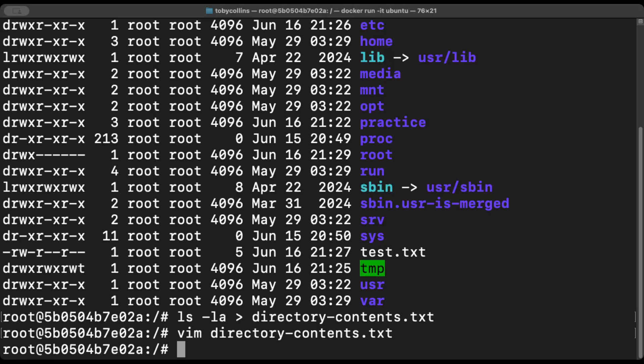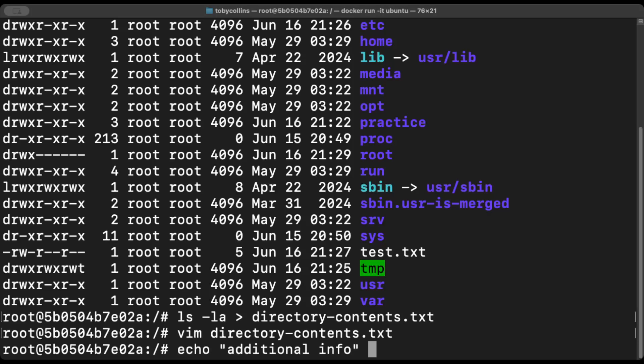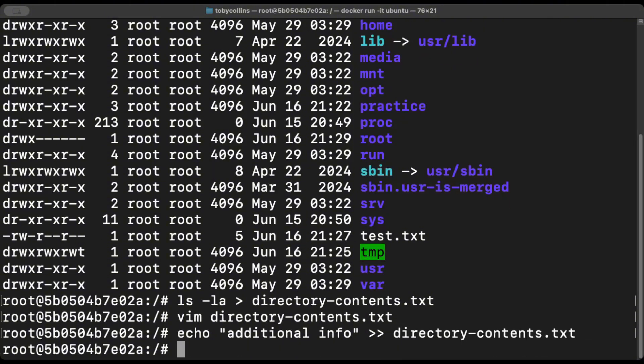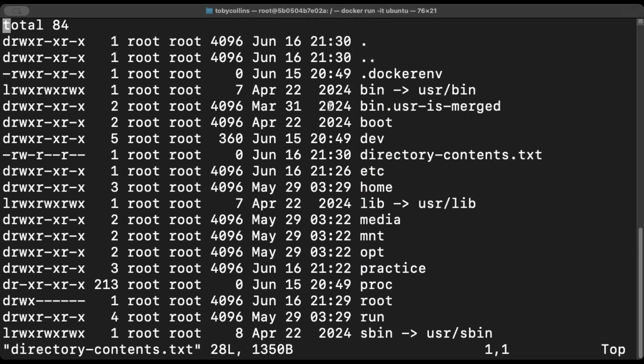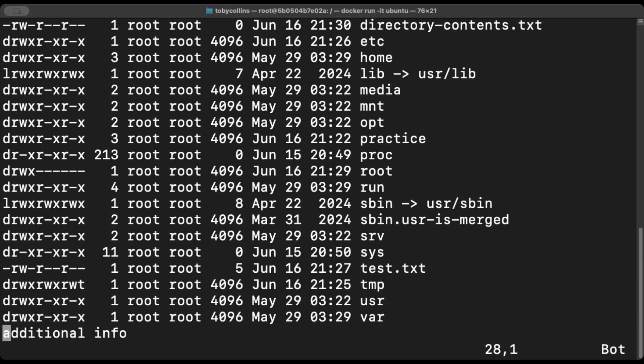And what if I just want to add some more information very quickly to this file? That's where the command echo comes in. We can type additional info. Use the same arrow again, but twice, which appends to files instead of redirecting output. Type in our file name. And there we go. Let's open this file. Scroll down. We have additional info. Right on. Colon q to quit.